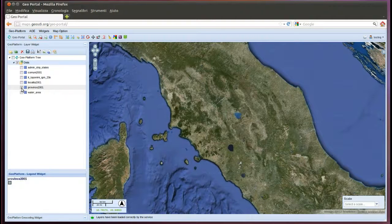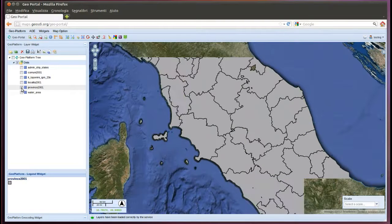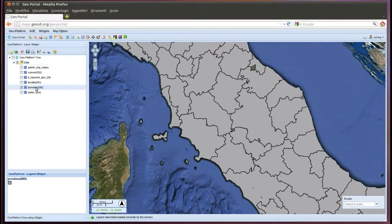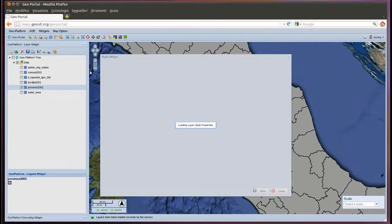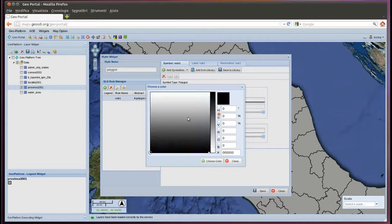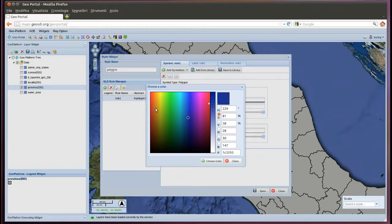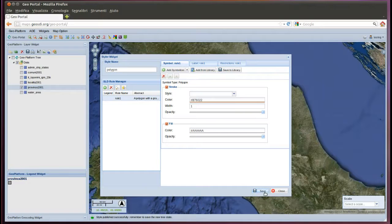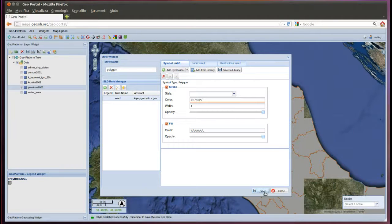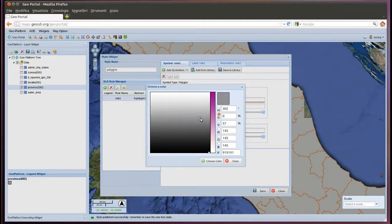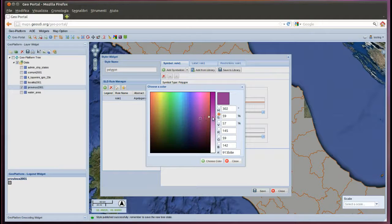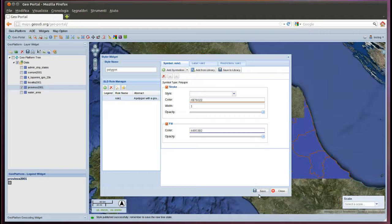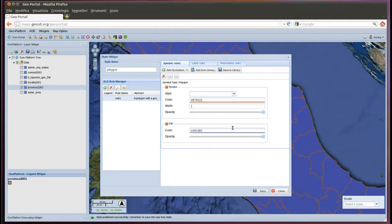And we can run the style widget. And we can use the style menu like stroke, like fill, colors. We can apply.